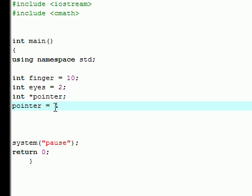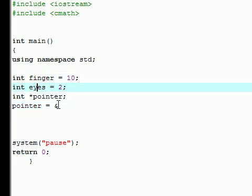And remember from our last tutorial, we used the ampersand for the address. It's the location of the memory. You use the ampersand and it shows you where the address is. And you can use any of these, finger or eyes. I'm going to use finger.